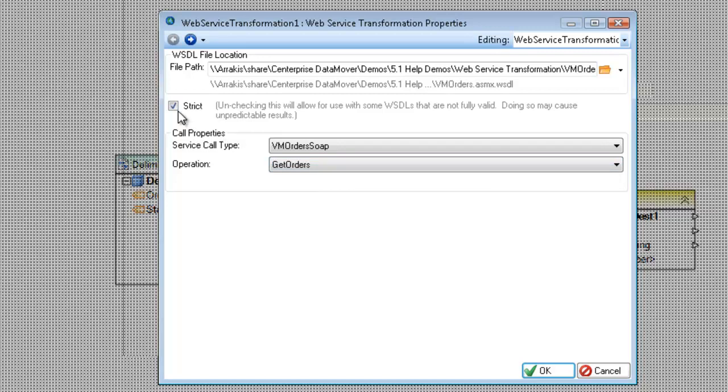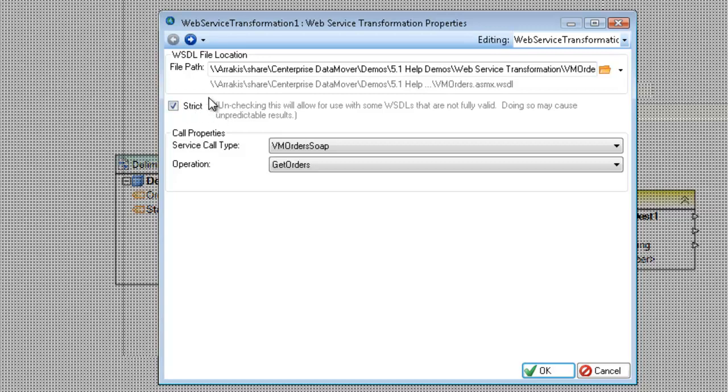The option we have here, strict, this is in case there are many WSDLs out there that are not properly formed, but you can still use them. So if you can still get the WSDL to work that's not a proper WSDL, you can uncheck the strict option here and you may be able to get it to work. If you're hit with the error that says could not find the mapping for this type, and it's very technical, but it still works. So if you run into a WSDL like that, just uncheck the box. Click OK once you're done.